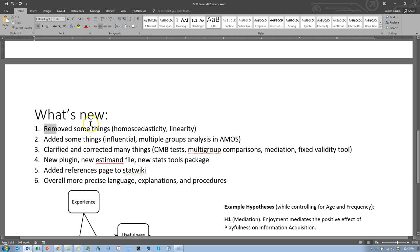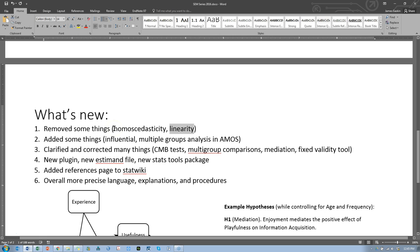For example, I've removed some things. I no longer am going to be showing tests for homoscedasticity and linearity because there are debates about these currently and most journals don't even ask about them. I'm going to add some things including tests for influentials in multivariate assumptions,